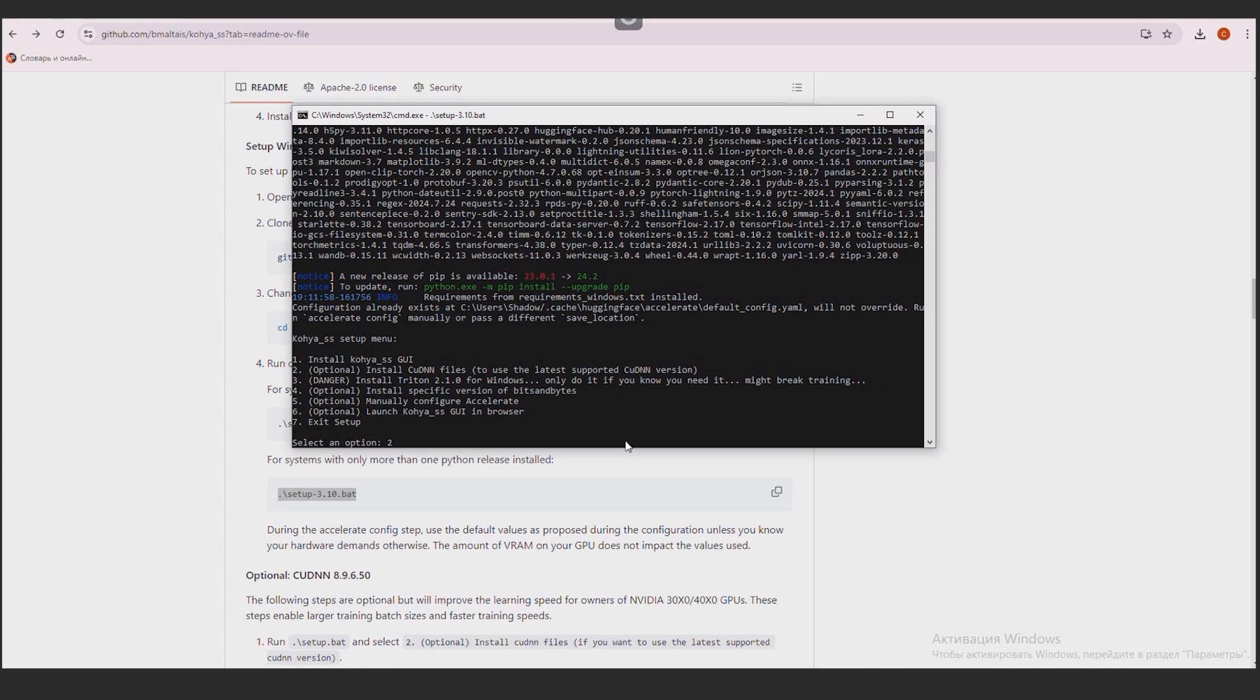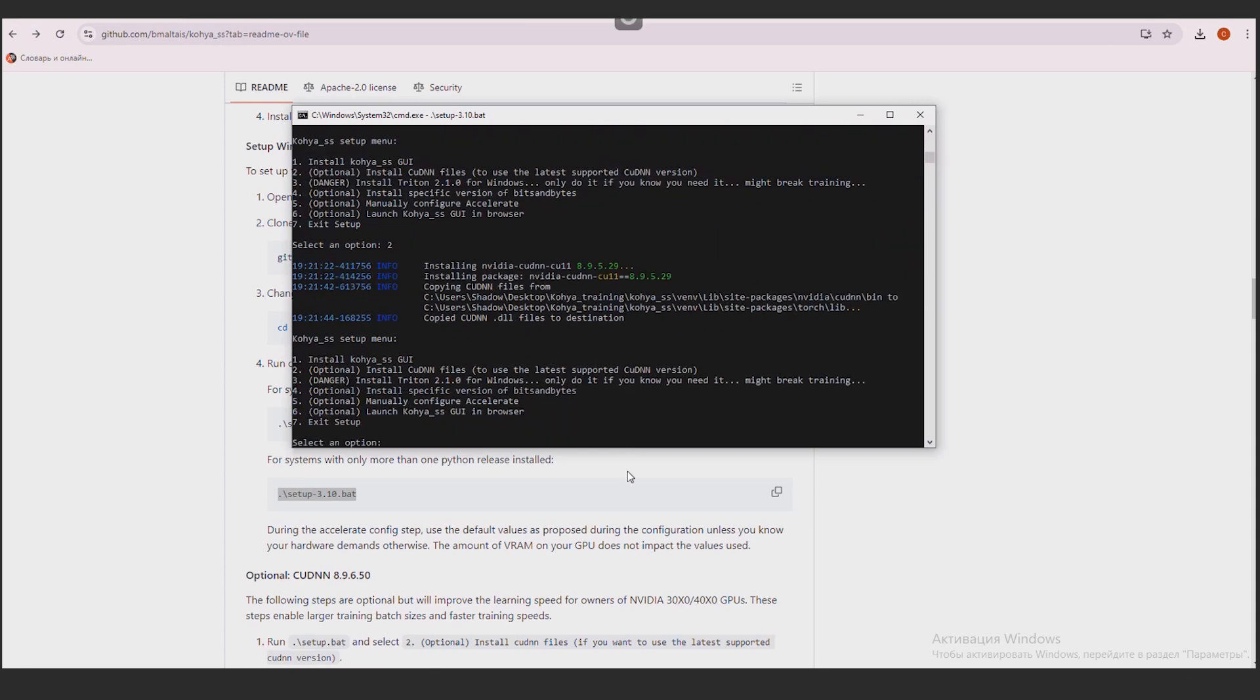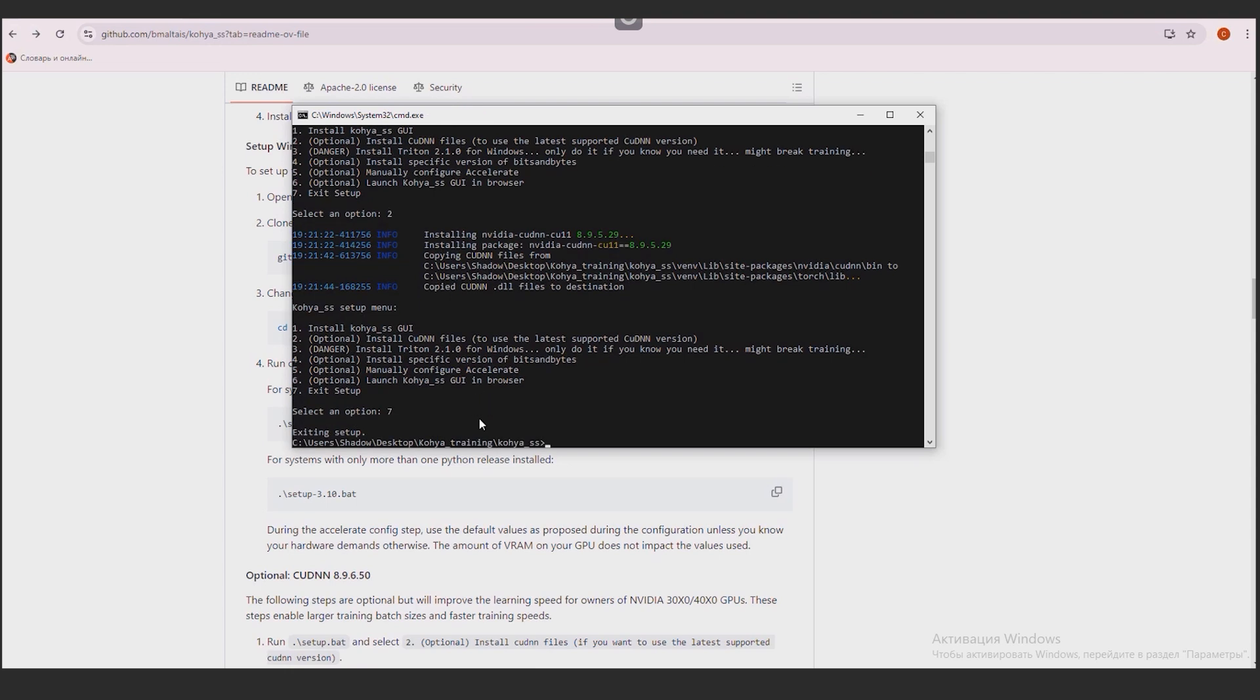I will help significantly speed up LoRa's training process, but only if you have a powerful enough graphics card. If you need item 2, write 2, then press Enter. I don't need anything else here. And I enter the number 7 and Enter.